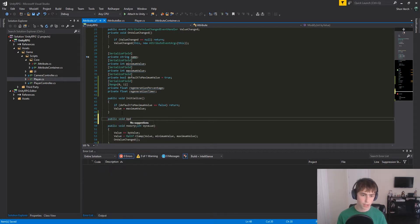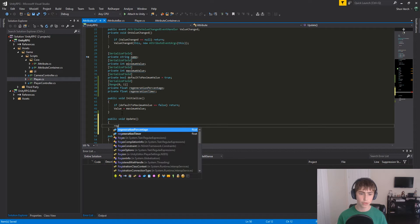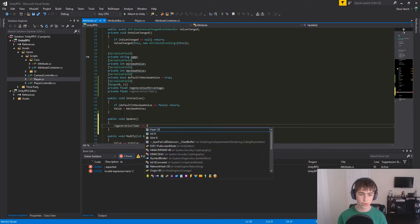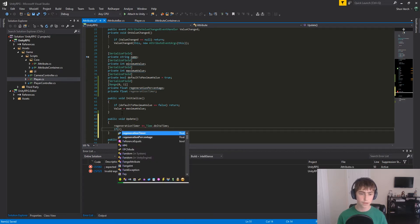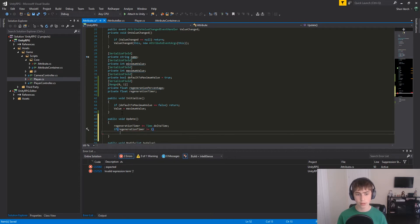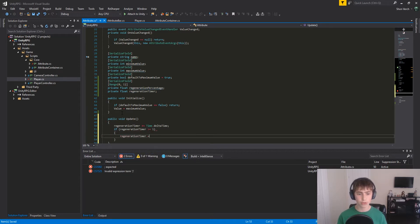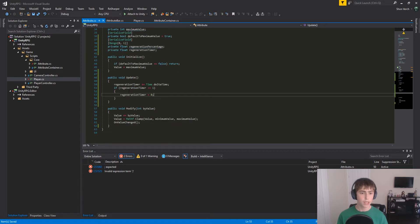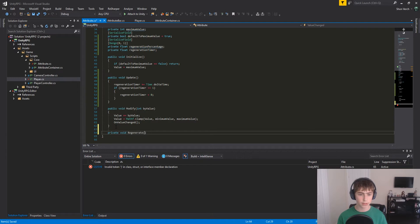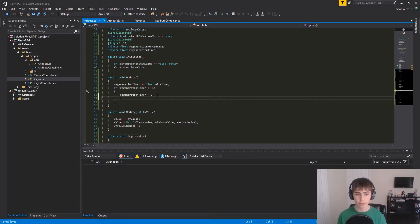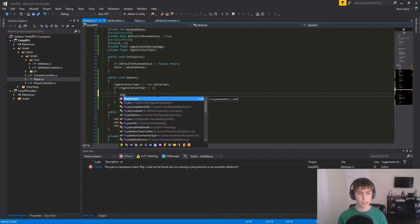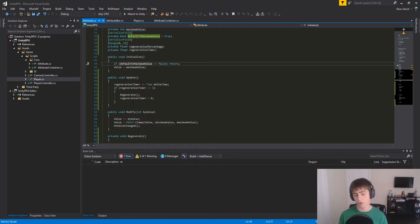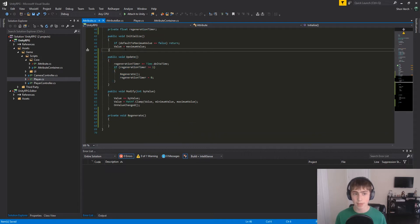So let's make a new method here called update, and in here we're going to say RegenerationTimer is plus equal to timeDeltaTime. If RegenerationTimer is greater than or equal to 1, then RegenerationTimer is equal to 0. Now let's make a new method here, private, called regenerate. What this is going to do is handle the regeneration. So after we do that in this if branch, just call regenerate. That's the update method.